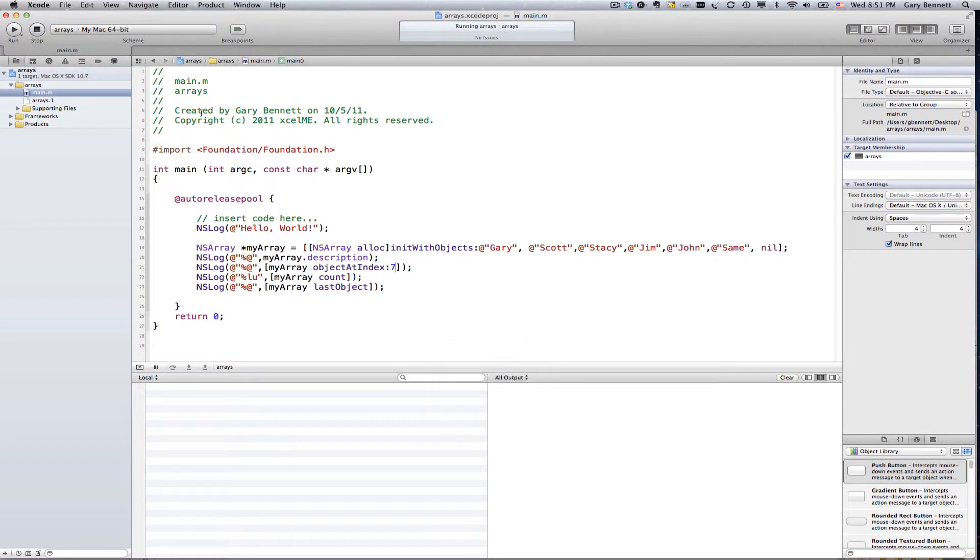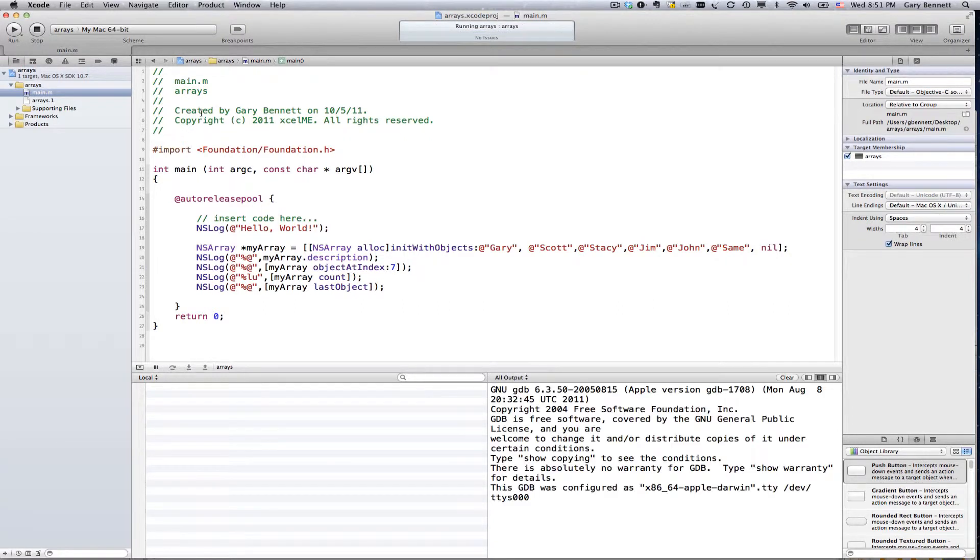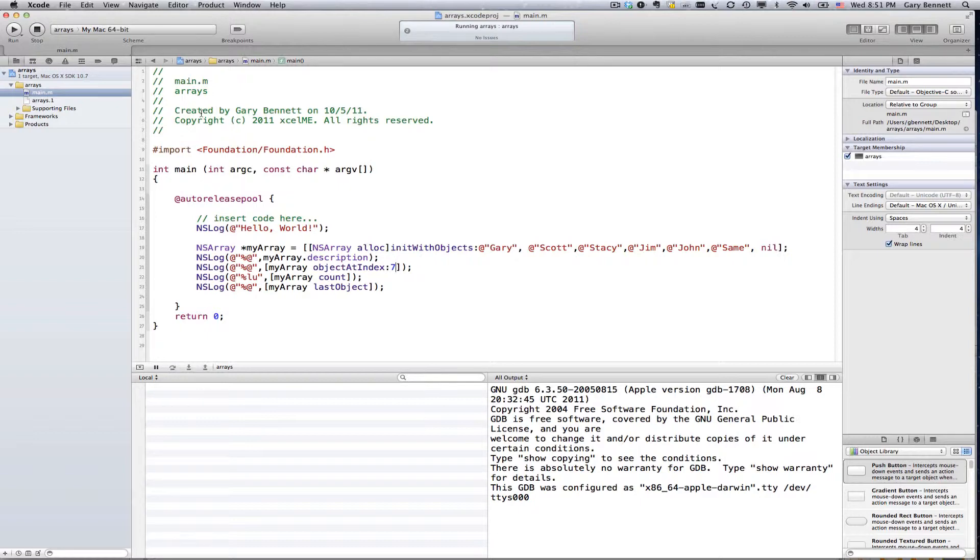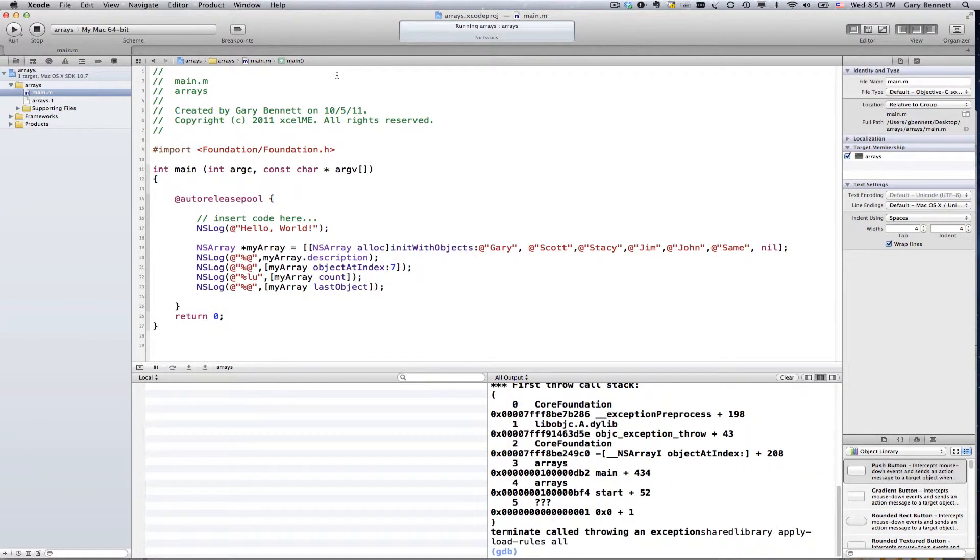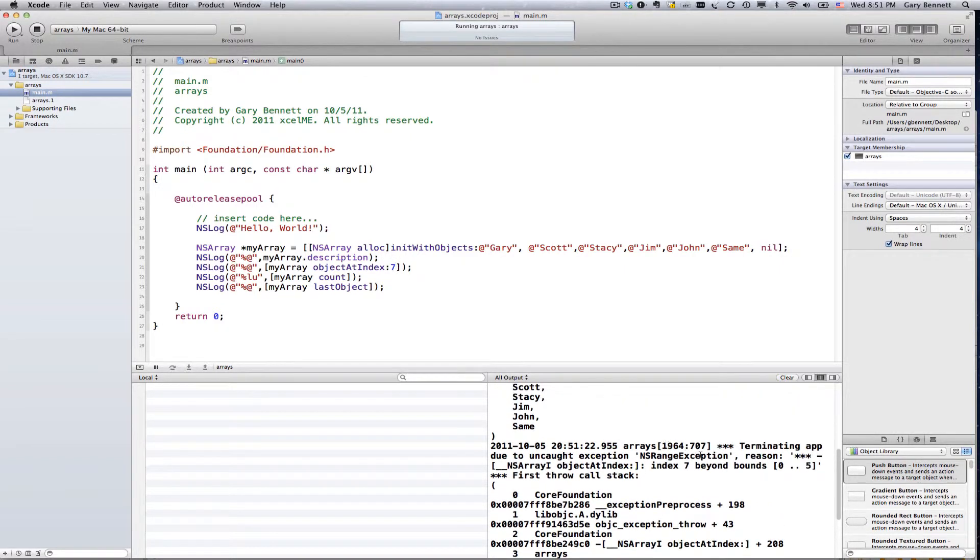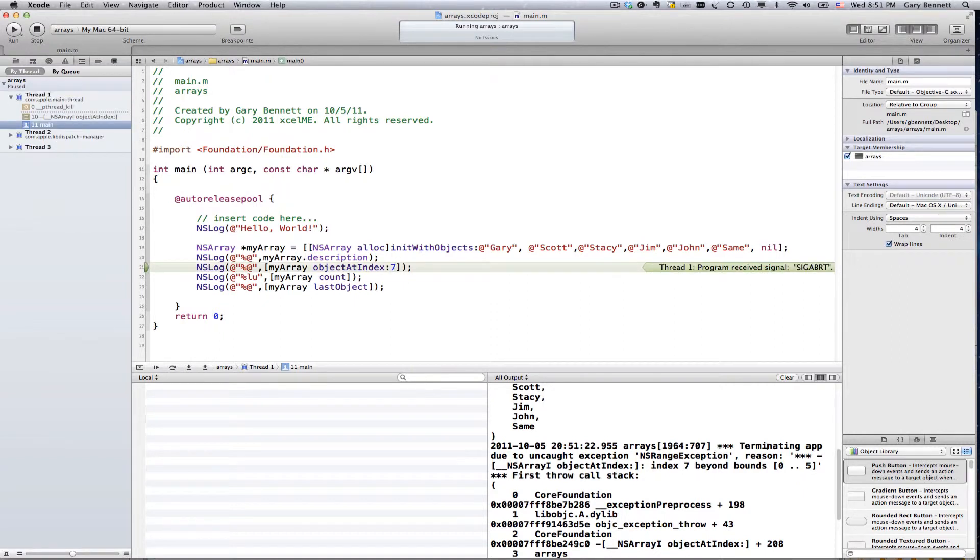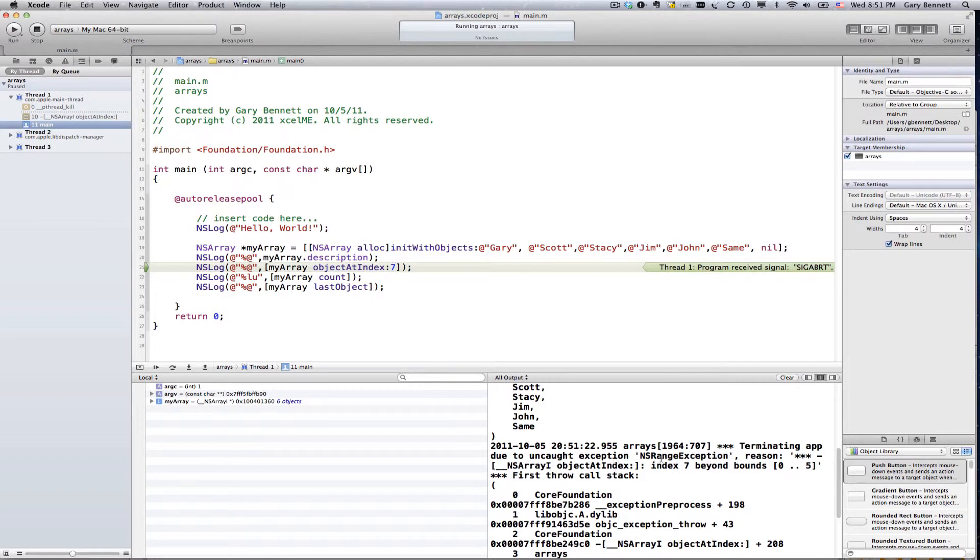Let's go ahead and run it. There we go. Boom. Crashed. Get my dump here. And here it is telling me that I've gone past the bounds of my array.